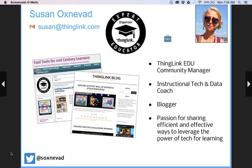I've been blogging as a way to share efficient and effective ways to leverage the power of technology on my own blog, Cool Tools for 21st Century Learning, for quite some time. And it is there that my relationship with ThingLink began. When I first discovered ThingLink for myself back in 2011, I fell in love with it right away. I've had a lot of fun collaborating with everyone at ThingLink and watching the tool grow into this amazing educational platform. For the past few years, I've even been blogging on the ThingLink blog.